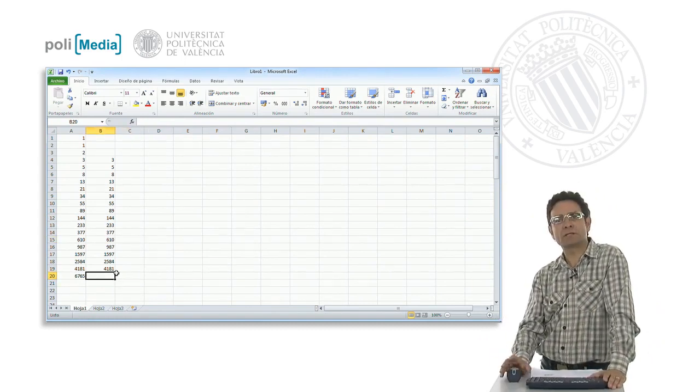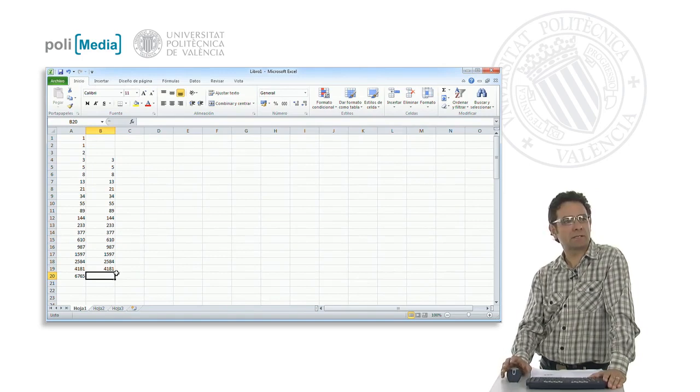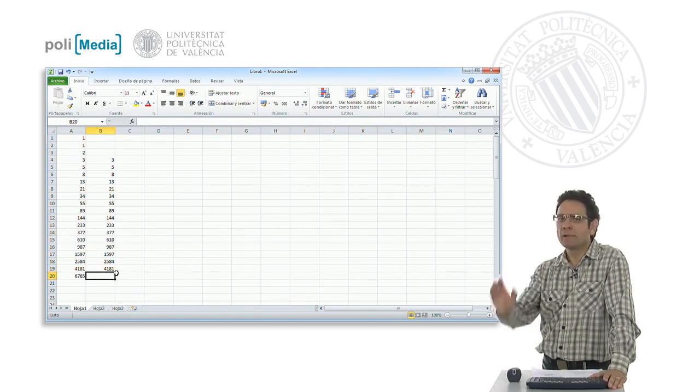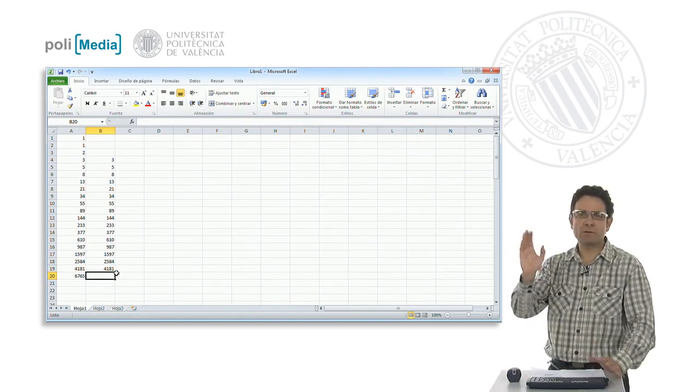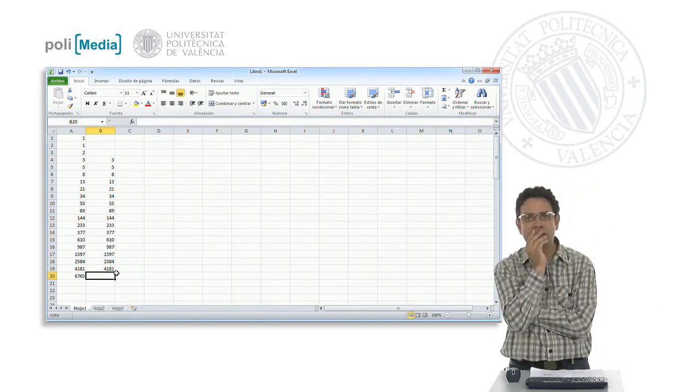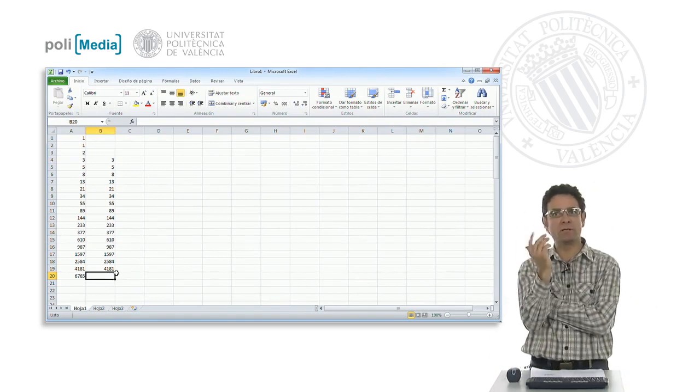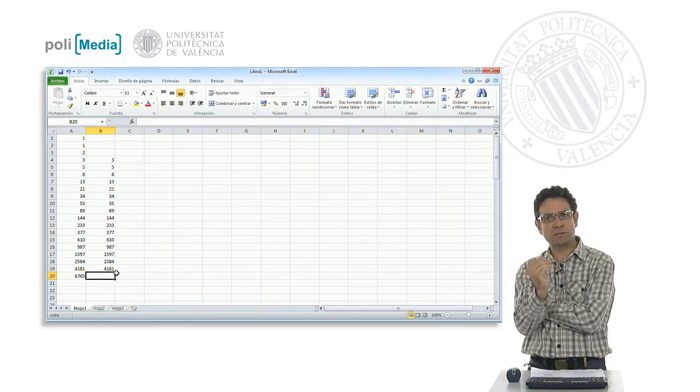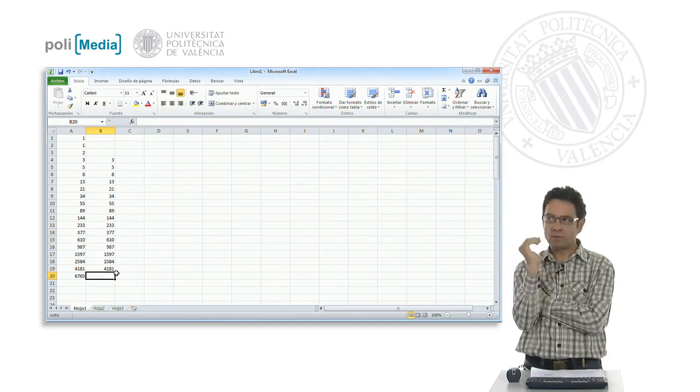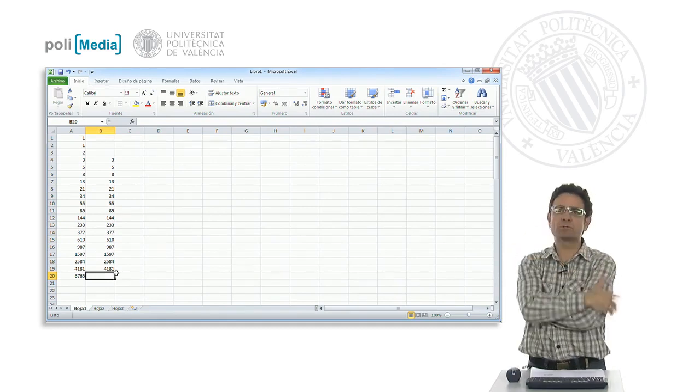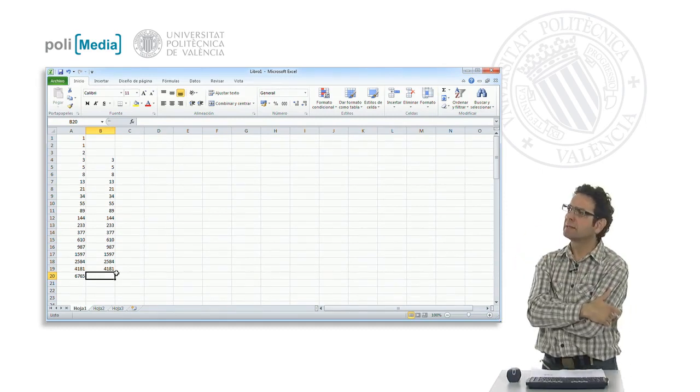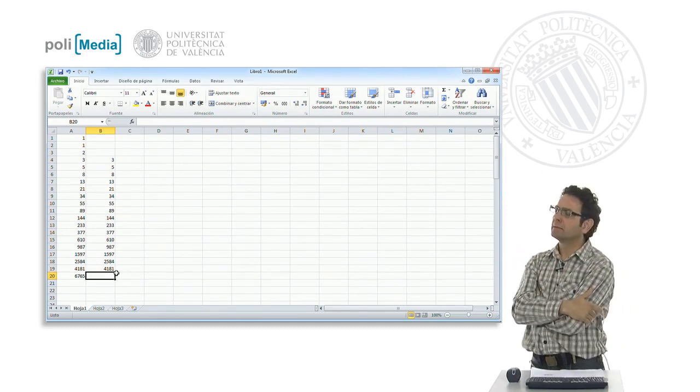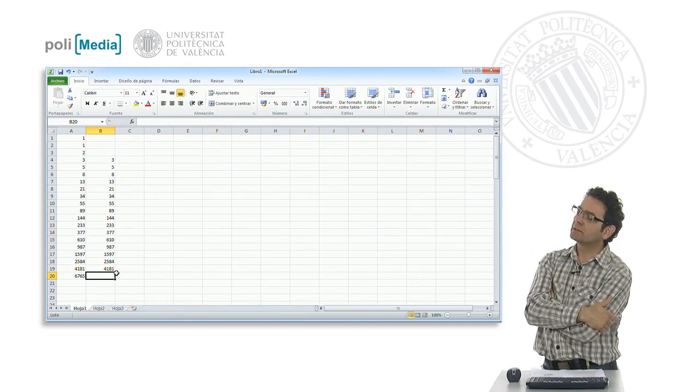Well, what an interesting property. Each term of the sequence is the median between the next term and the term that I two positions in front. Very interesting.